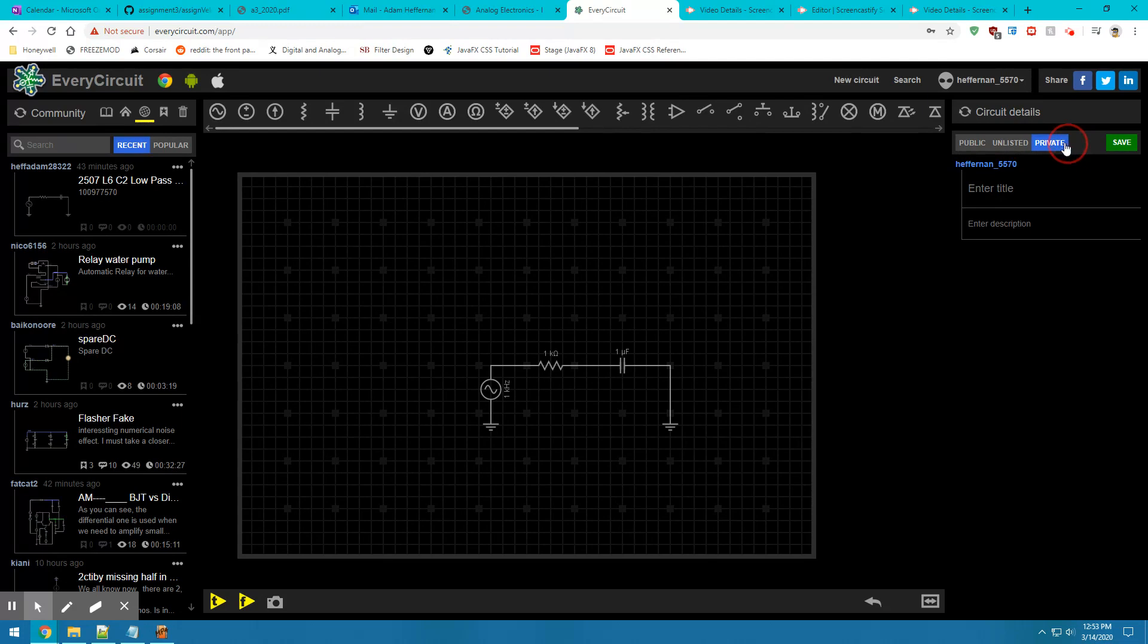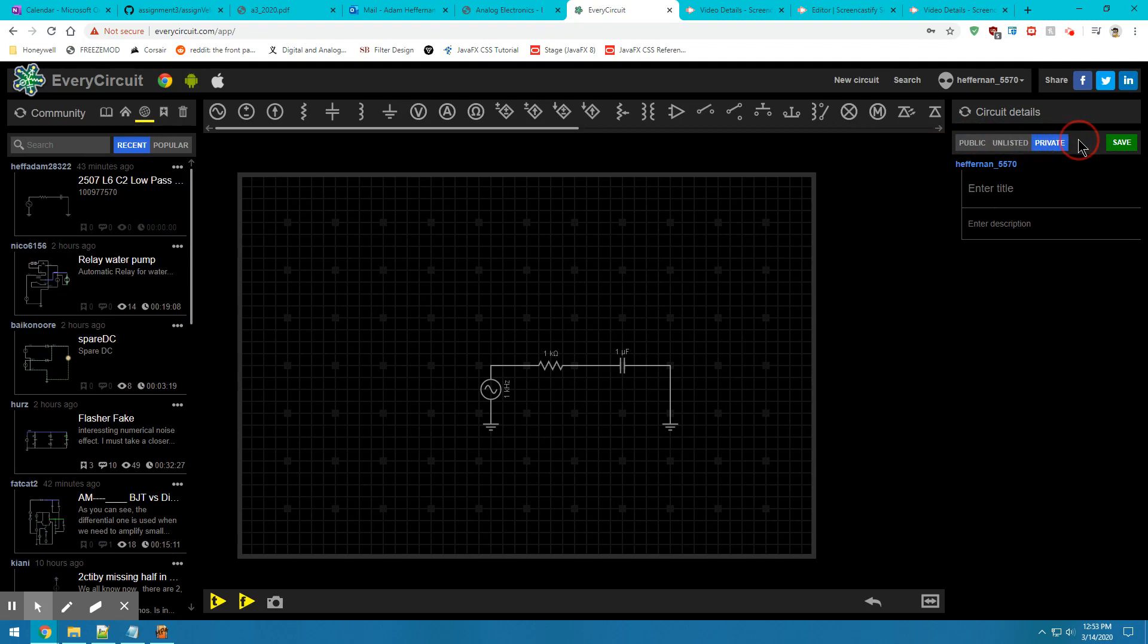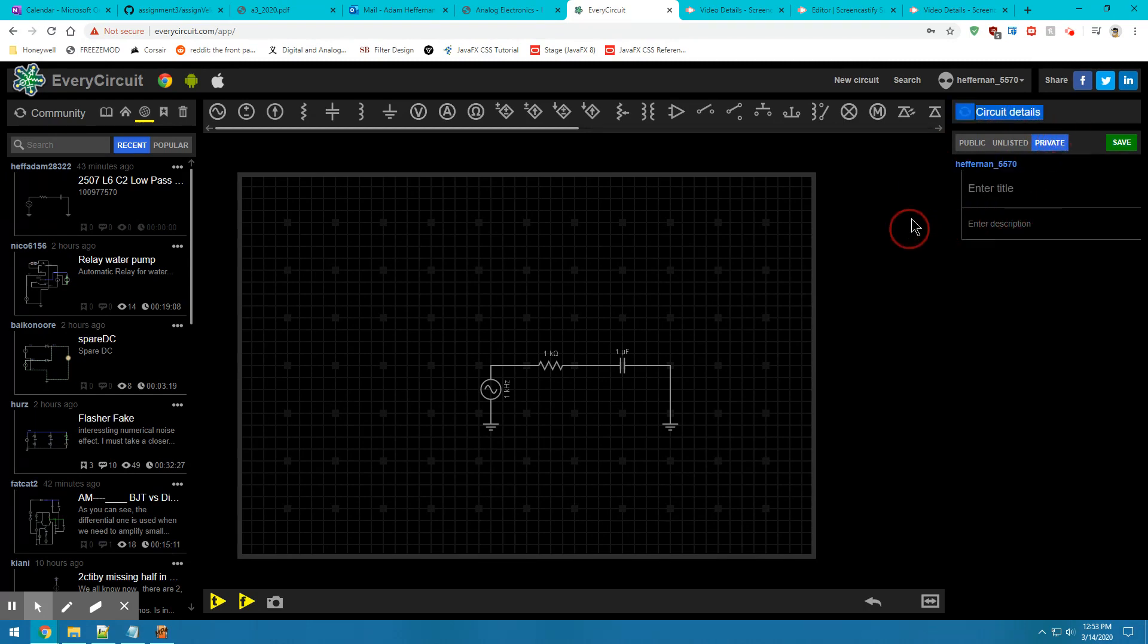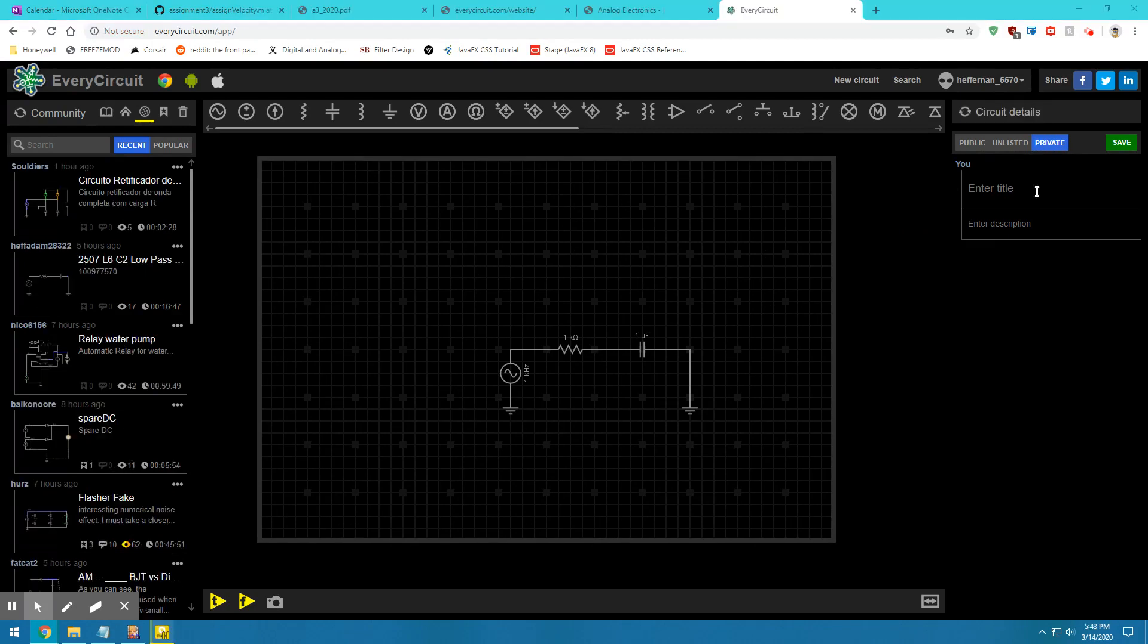As we can see in the top right here, there's three different options for saving: public, unlisted, and private. In this course, we are always going to make our circuits private so the TA can go into your account and view them. The title of your circuit is always going to include the 2507 course code. So we'll start by putting that in.